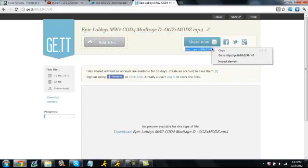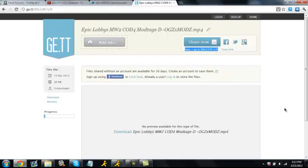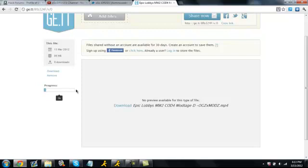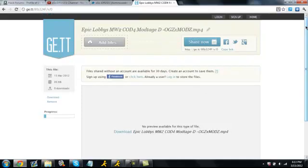While this is uploading, they can be downloading it. So whatever you have uploaded, they can download at the same time you are uploading it. It's pretty cool, easy to use, and it's pretty fast too.